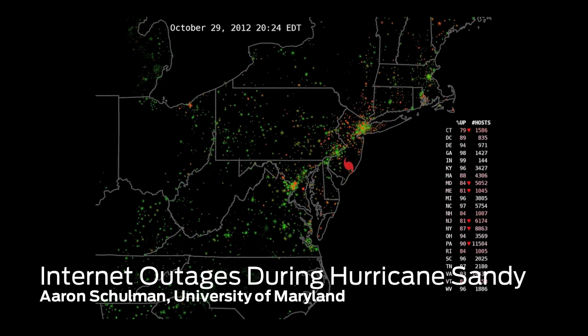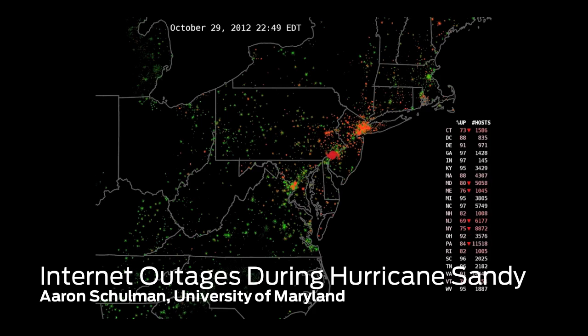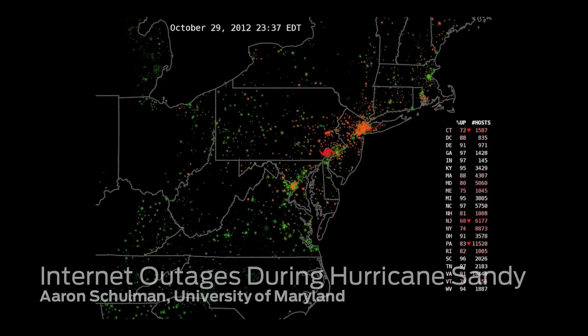Every time a host goes down, it's shown up as a little blip on our map, and you can see these little blips start going all over the New Jersey and New York area.